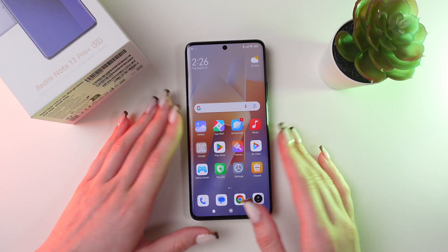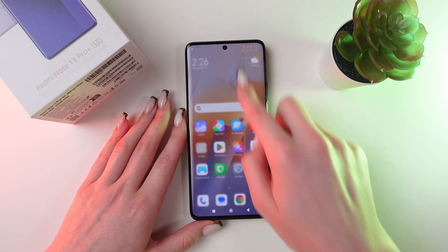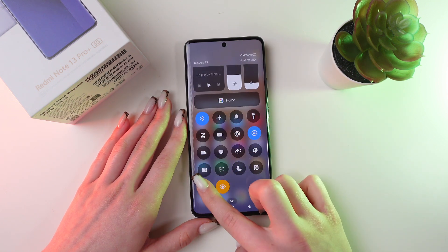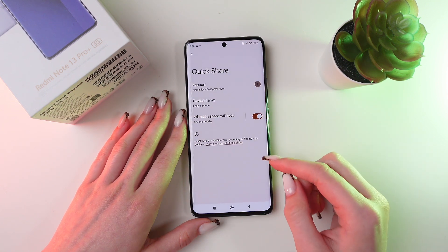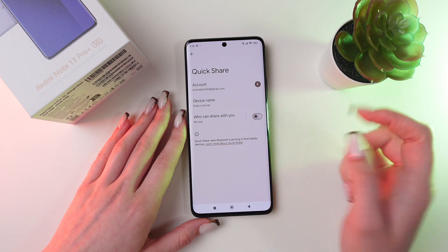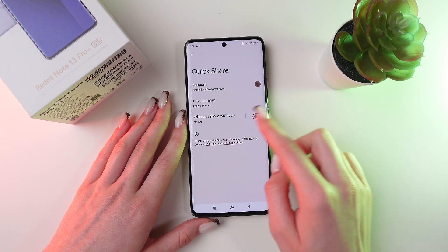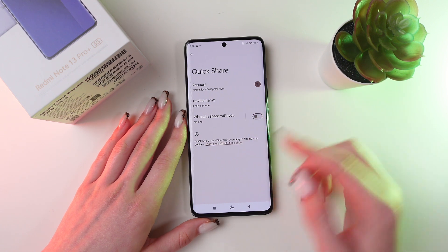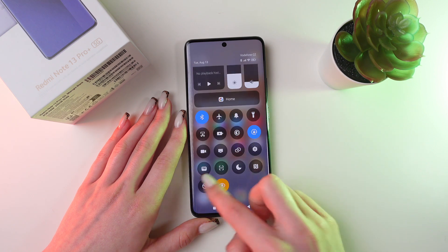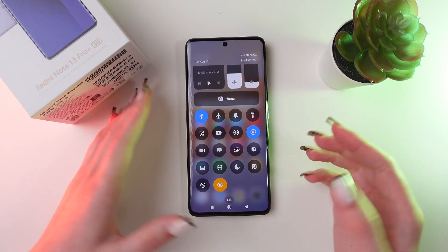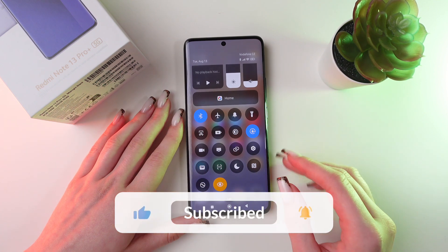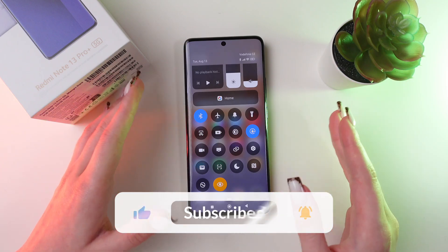And now to turn it off, we just need to press and hold this icon for a couple of seconds, and then turn off the function by clicking on the switcher. Now it's gray like the other functions, which means that it is disabled.